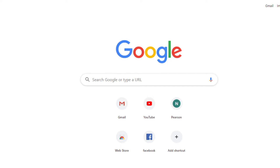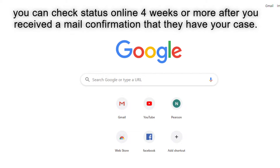Alright guys, today we are going to show you how to check your immigration status online. Now, before you can do this, if you just submitted your application today, you have to wait four weeks or a month before you can check it online. So don't wonder if you try to check it online and you cannot find it, because usually the data wasn't there yet.